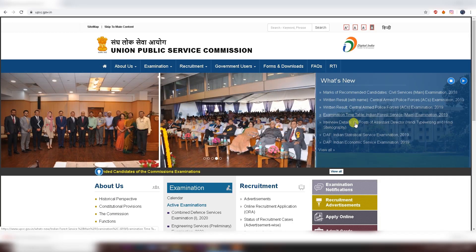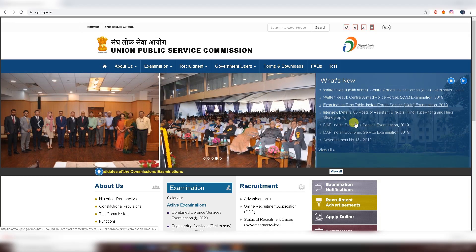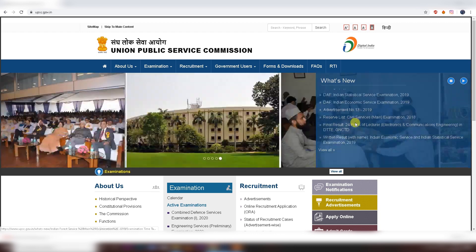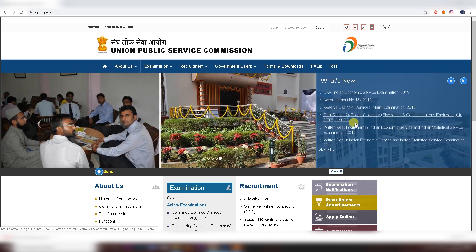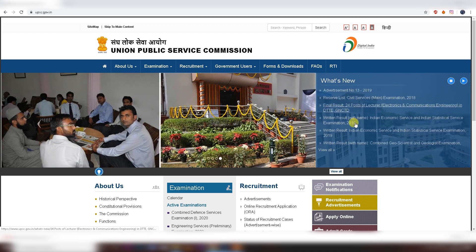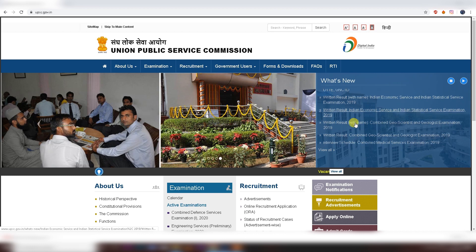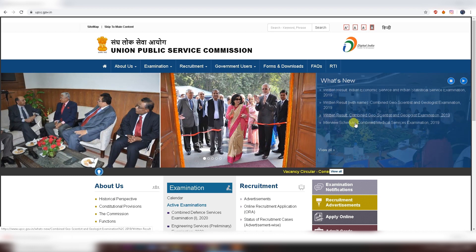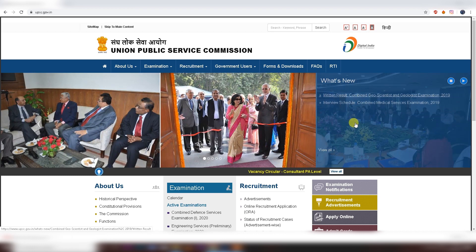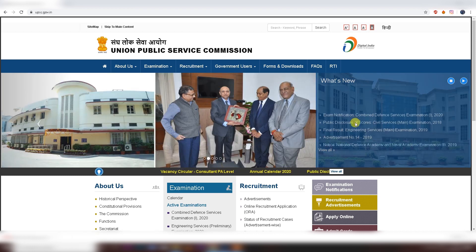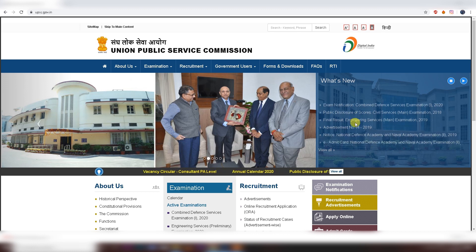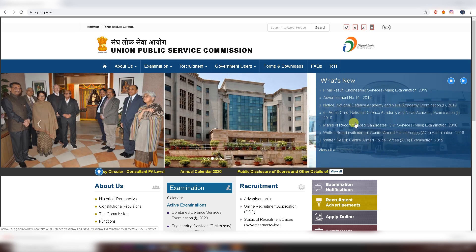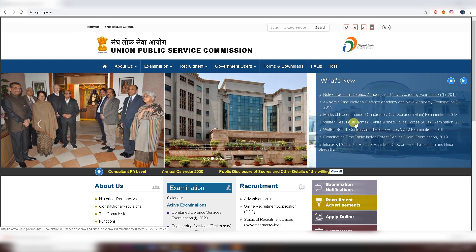Hello everyone and welcome to Major Kulshii Classes. This is the Admit card issue. It was the first issue of Diwali, but this video is a little late. You all may have already downloaded the Admit card, but in this video we will see how to download the Admit card.